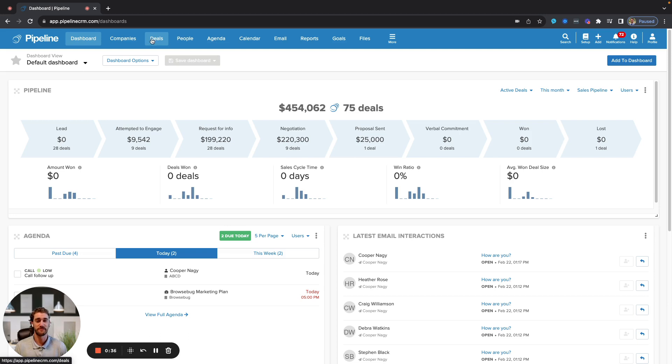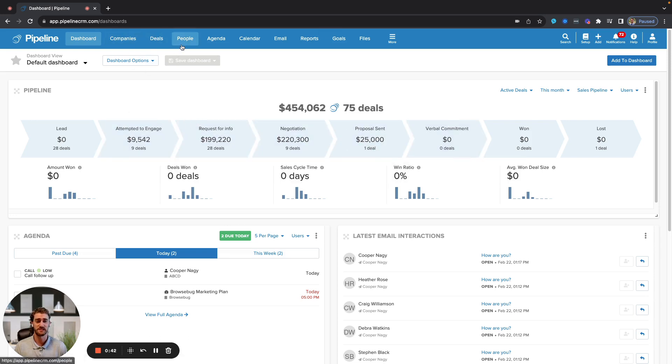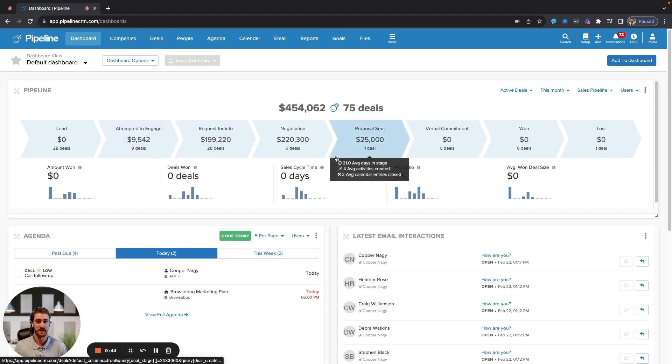However, deals is the revenue producing component and the only thing that is associated with the pipeline that you see below. Companies and people are static, not associated with the pipeline.